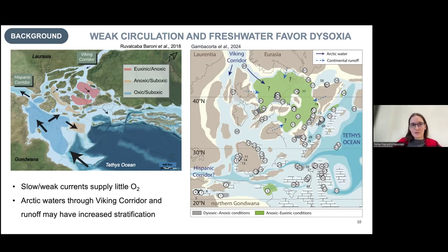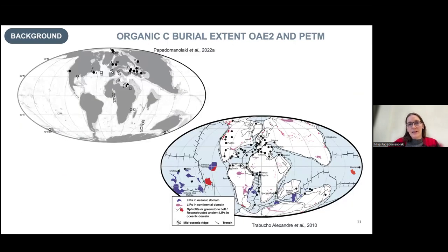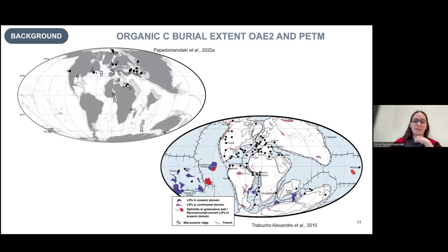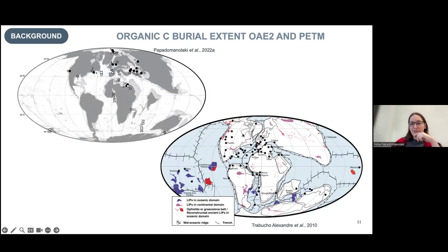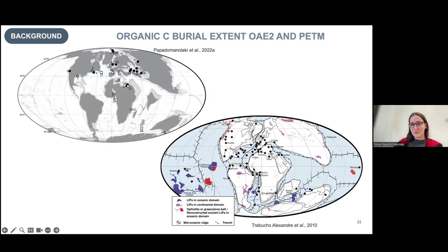Now looking at OAE2 and the PETM: black dots show where black shales with very high organic carbon are found. For the PETM, deposition is really restricted to the Peritethys area in northern Europe and the Arctic. For OAE2, it's spread all over the Atlantic — deep sites, shallow sites, the Western Interior Seaway, and Europe — much more widespread. This raises the question: what's the difference between these two events? Why do we get so much more organic carbon deposition and presumably low oxygen during OAE2 compared to the PETM?